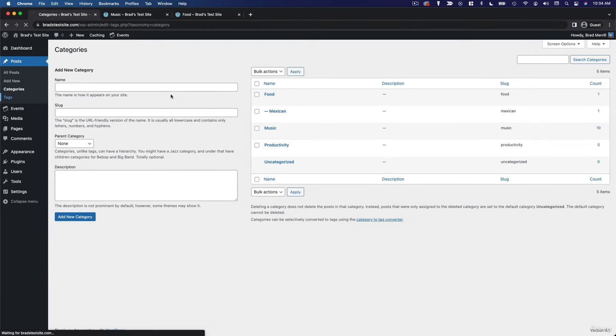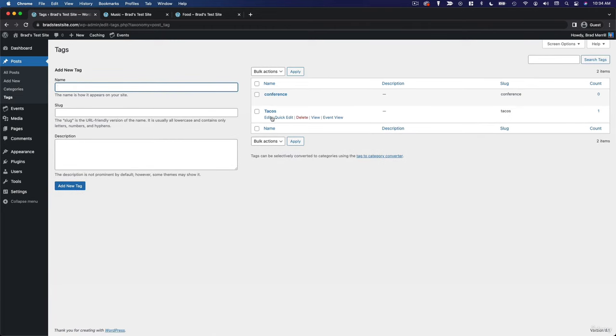That's why we added tacos as a tag. And you can imagine just how many hundreds of different tags we could accumulate if we were creating content about a lot of different types of food.